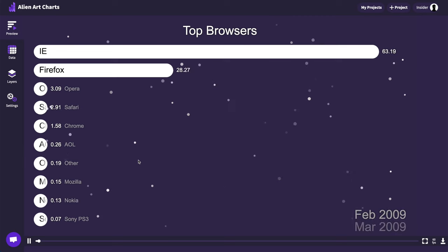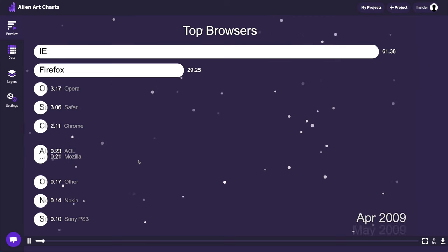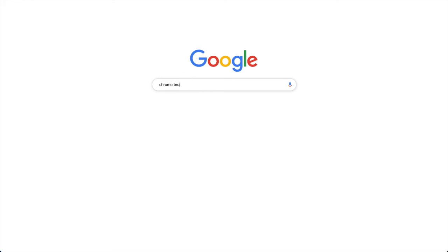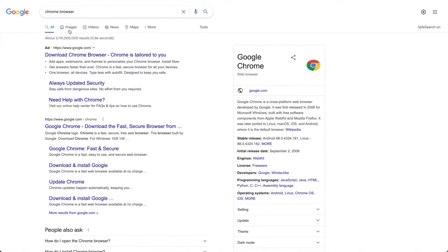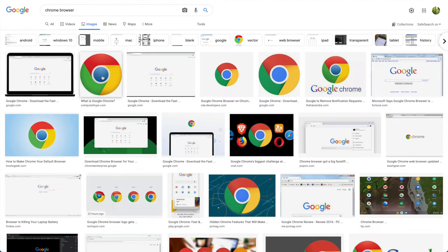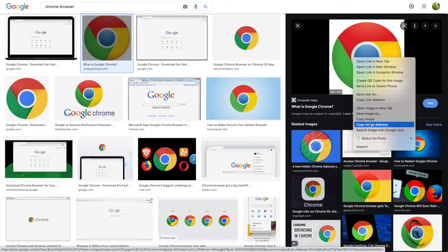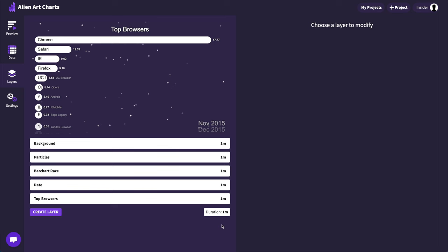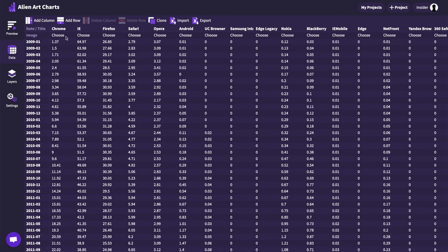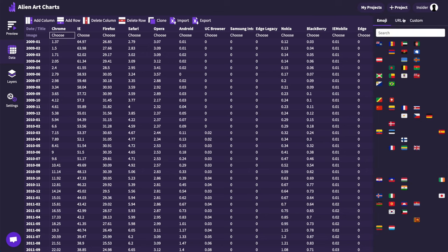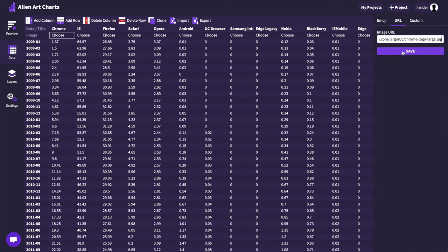As the next step we can add browser icons. For that we can google the name of the first browser and then switch to the images tab, find the image you like, then right click on it and find an option to copy image address. Now let's go back to Alien Art Charts and switch the tab to data. Under every browser name there is a choose button which will open a panel on the right side. You can paste the image URL there and save it.